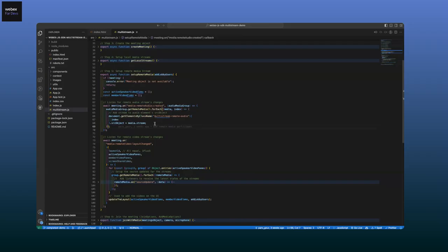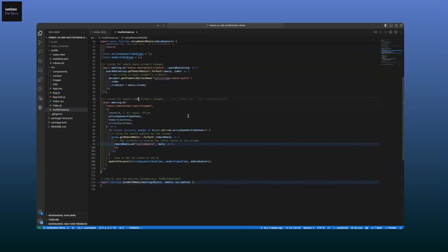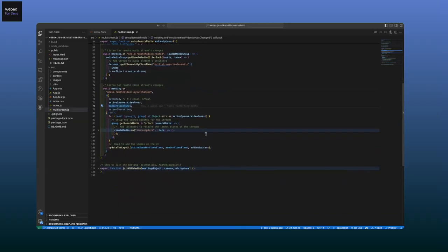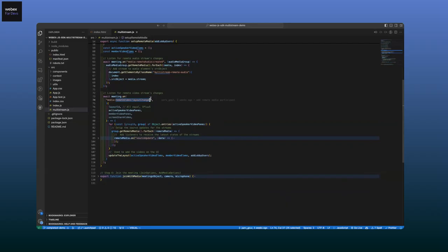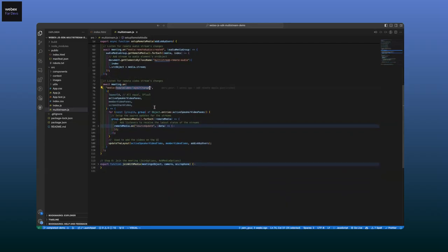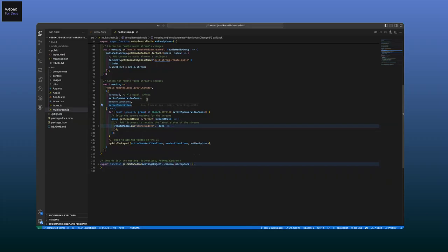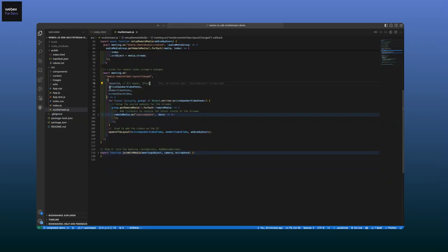As Adwaith mentioned, once multistream is enabled, we start receiving concurrent video and audio streams for all participants in the meeting. Before we join, we need to set up some event listeners on video streams and audio streams. For audio streams, whenever there is a change — someone turns their mic off, a new user joins, or someone leaves — there is a remote audio created event with all streams available in this media group. To listen to these audio streams, just get the remote media from this media group and assign the streams to an audio tag in the UI. From that point on, you'll start hearing all participants.